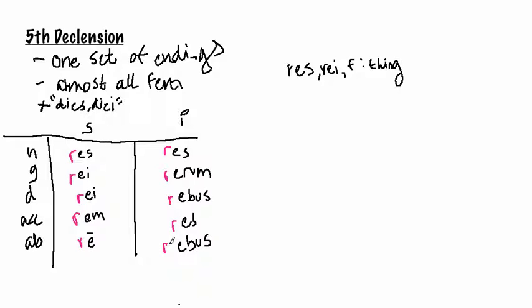So there you have it. Fifth and final declension. Next up, I'll give you a review of the key points about nouns. And then it's on to verbs.